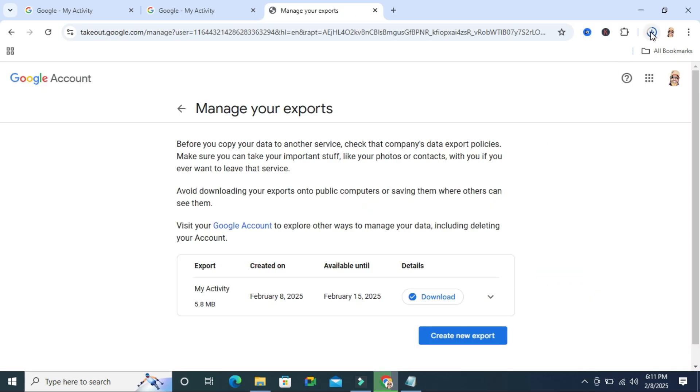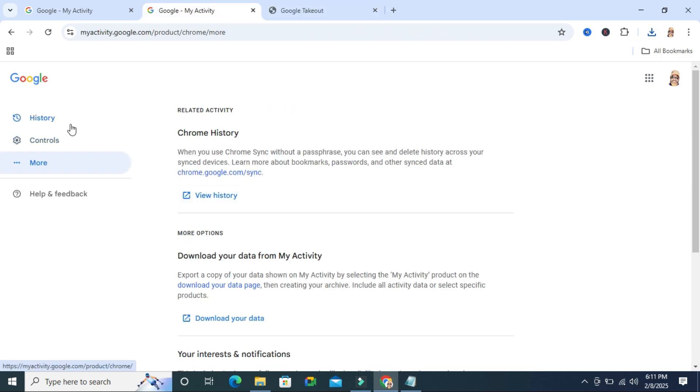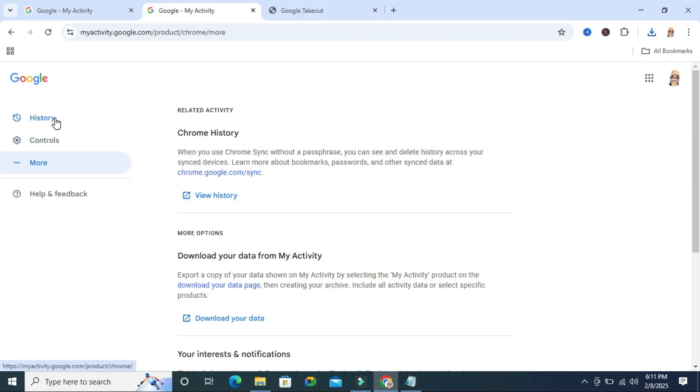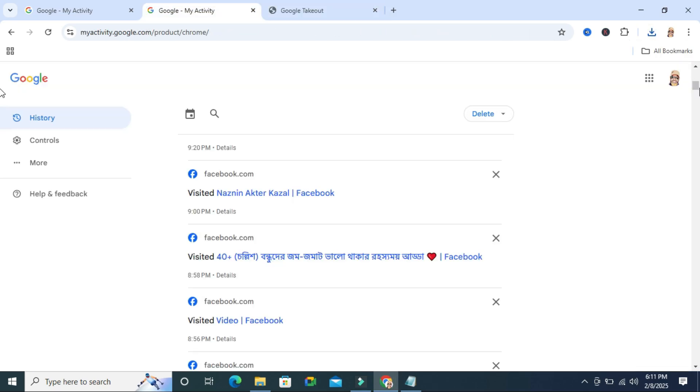The download is started and download is finished. You can use your activity as per your requirement from here.